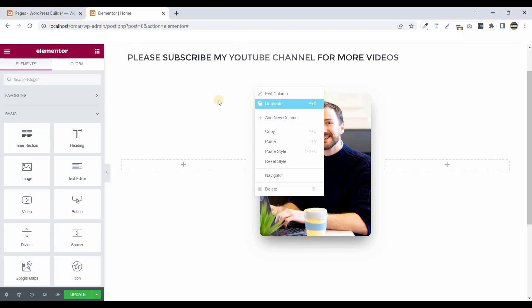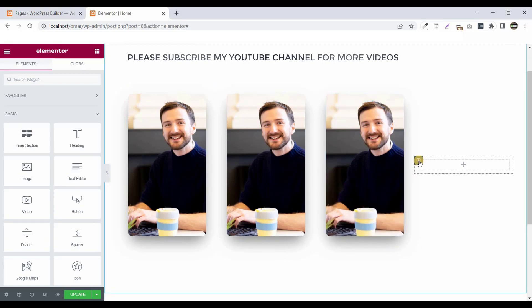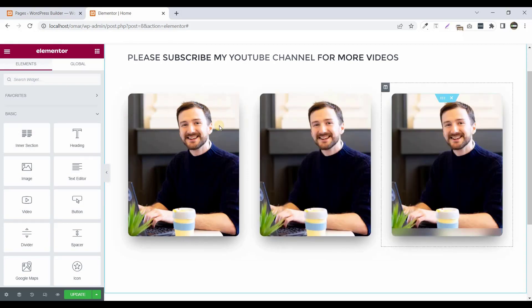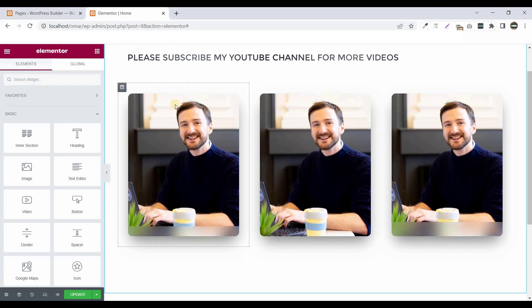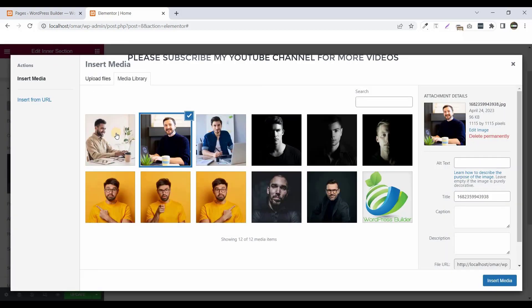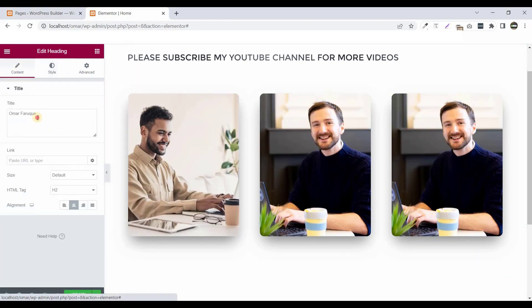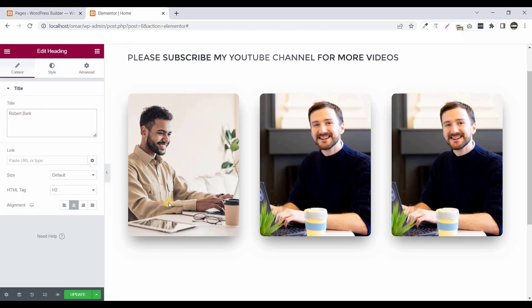Now duplicate this section two more times, then remove the extra column by right-clicking and selecting delete. Now change the images — click on the inner column, go to Style, change the image, and click Insert Media. Change the title to something like 'Robot' and the designation to 'App Developer'.